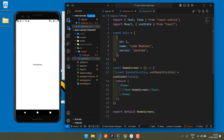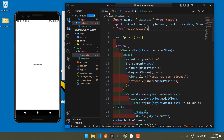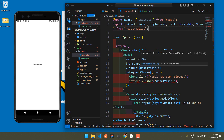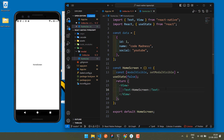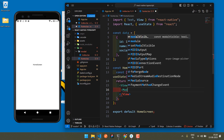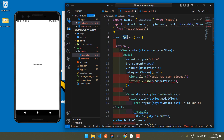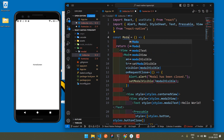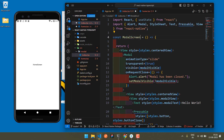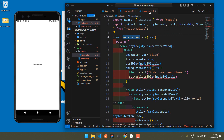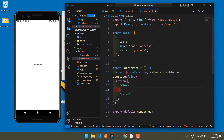I've made the dummy data — you can use your own data. I need to pass the modal component, fix the warnings, and change the component name to ModelScreen.